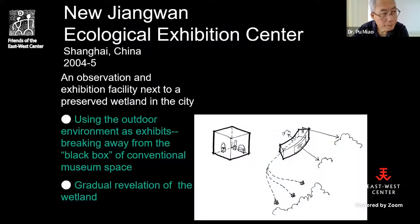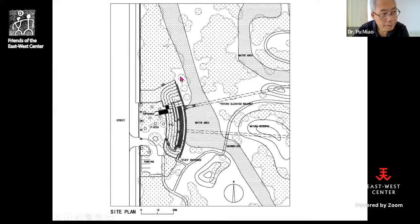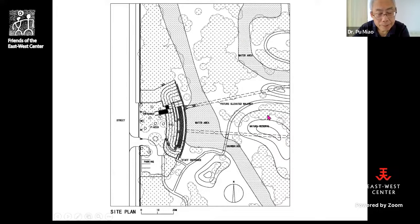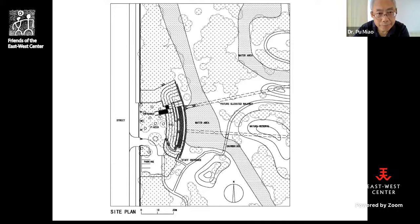The building I'll use to illustrate this point is the New Jiangwan Ecological Exhibition Center in Shanghai. The project is based on a larger preserved green wetland in the northern suburbs of Shanghai. This wetland used to be a military airfield, but after 50 years unused, nature reclaimed it and today it has become a nature reserve.